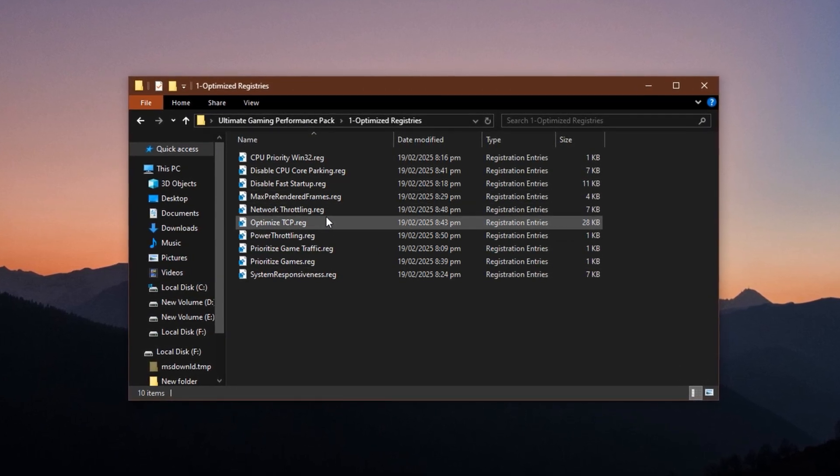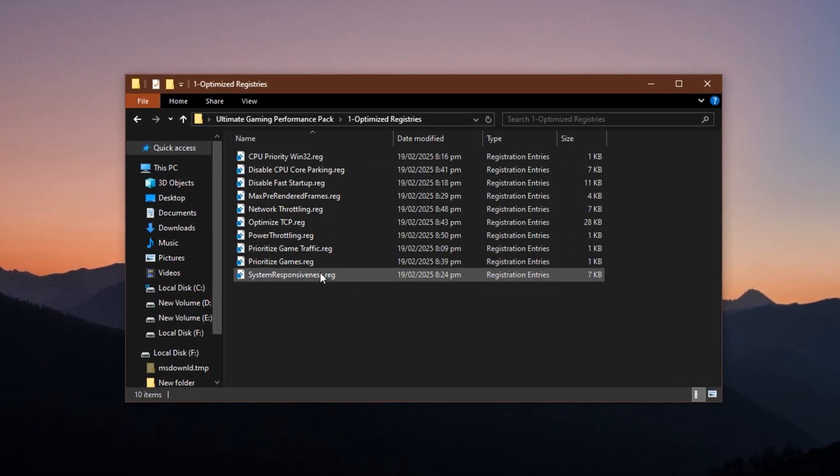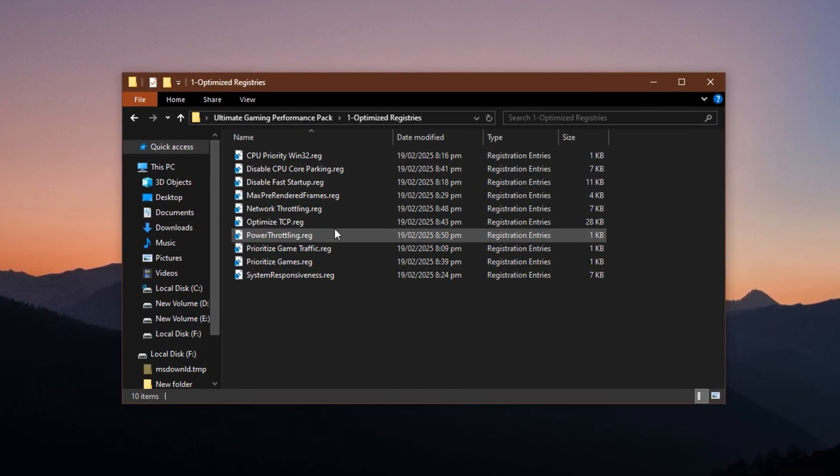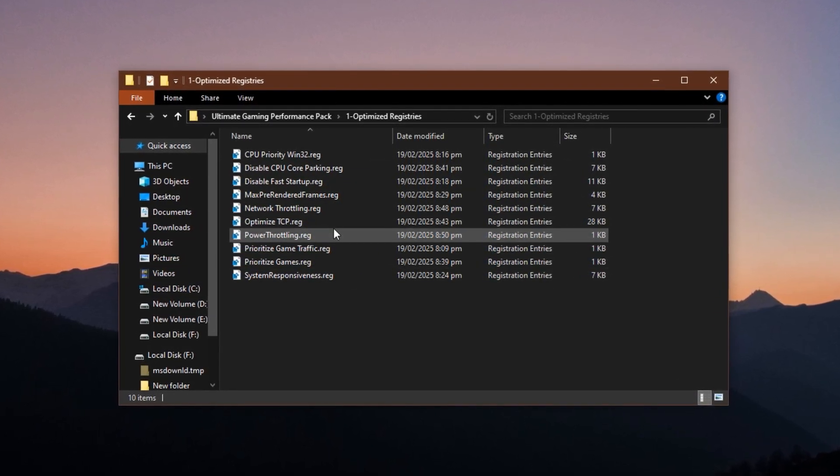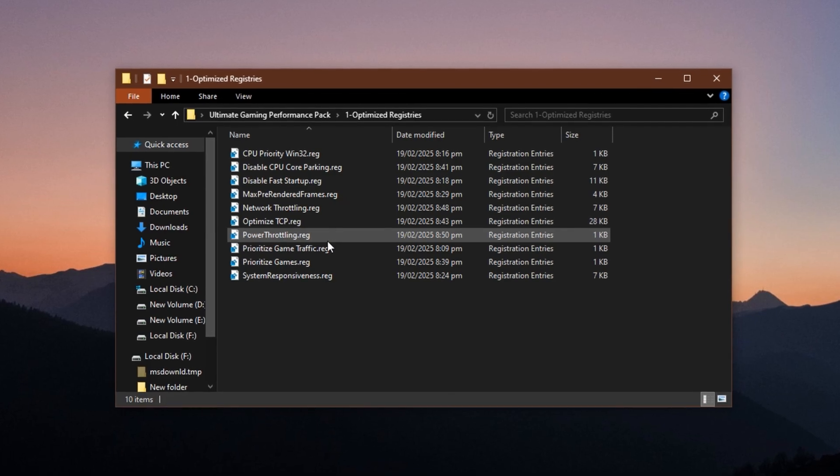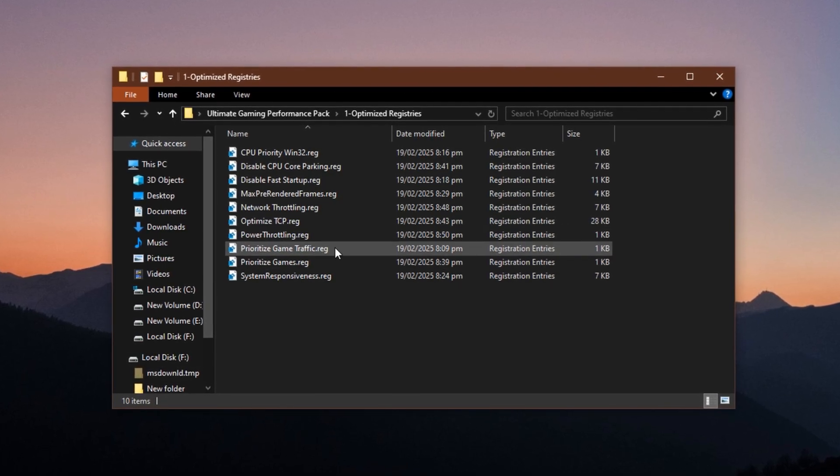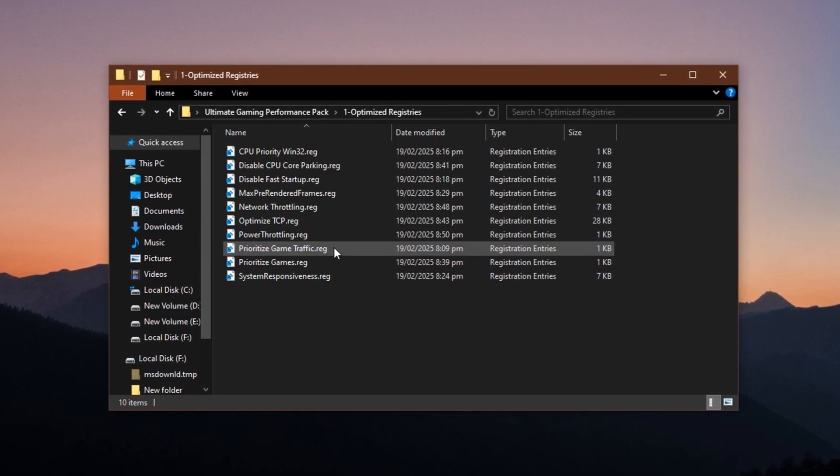To apply them, run each .reg file individually by double-clicking on them and confirming the prompt. That's all it takes.